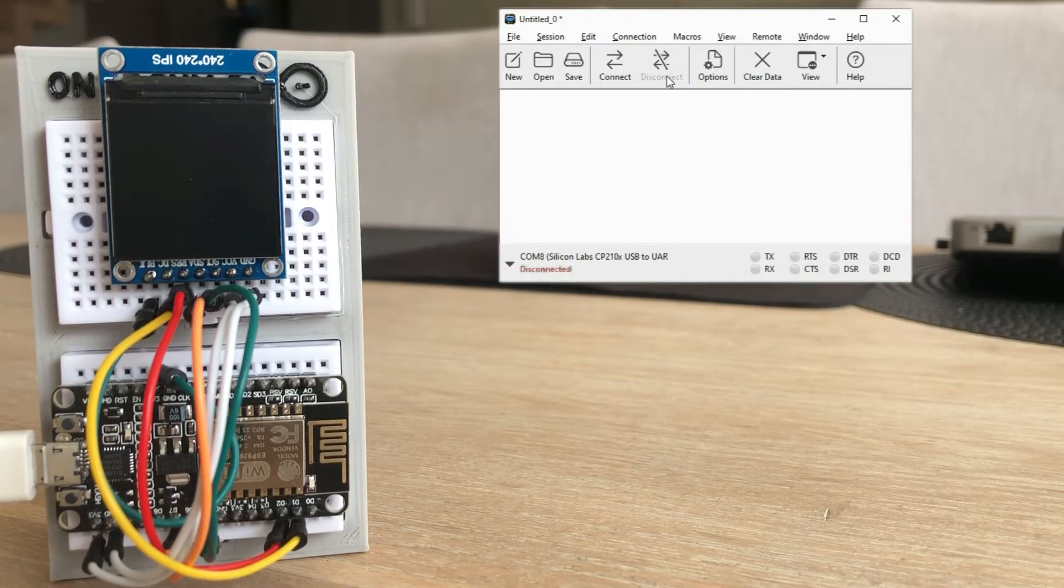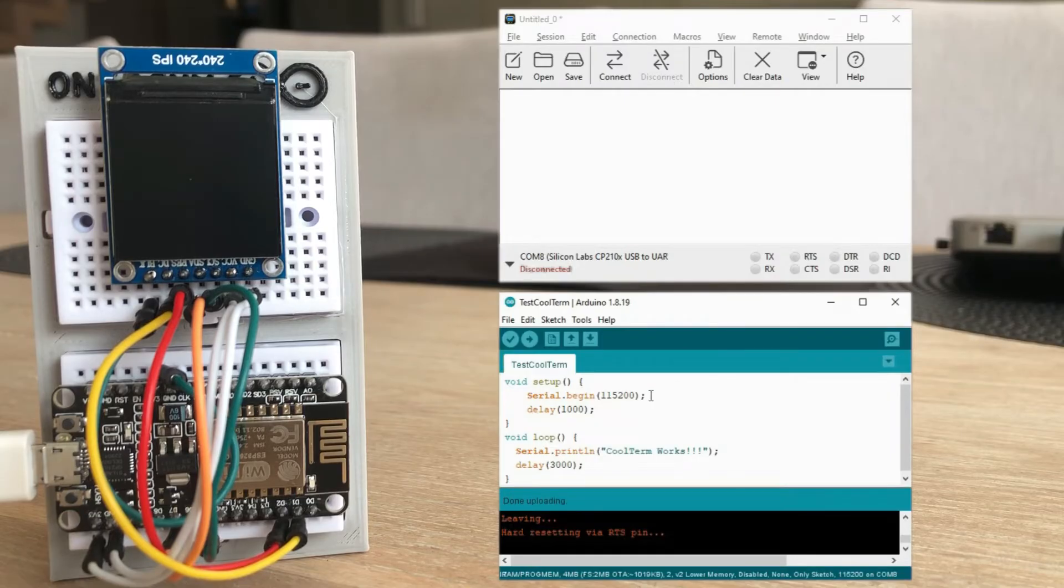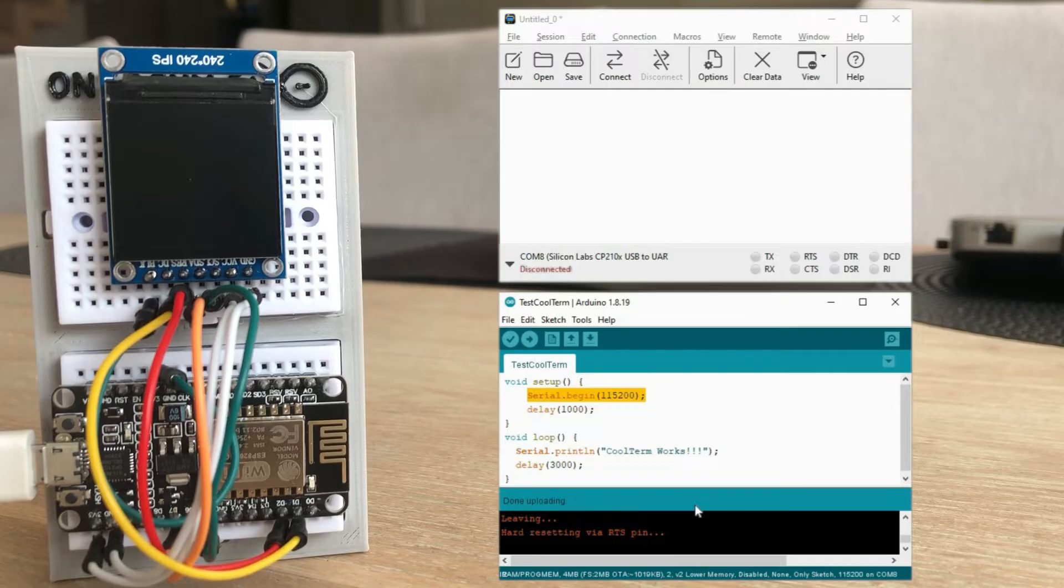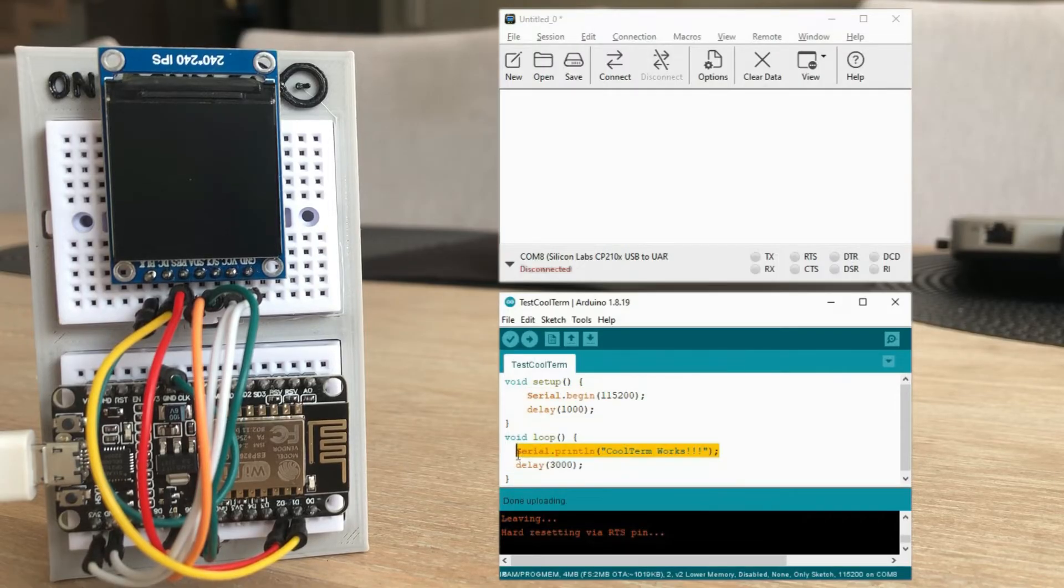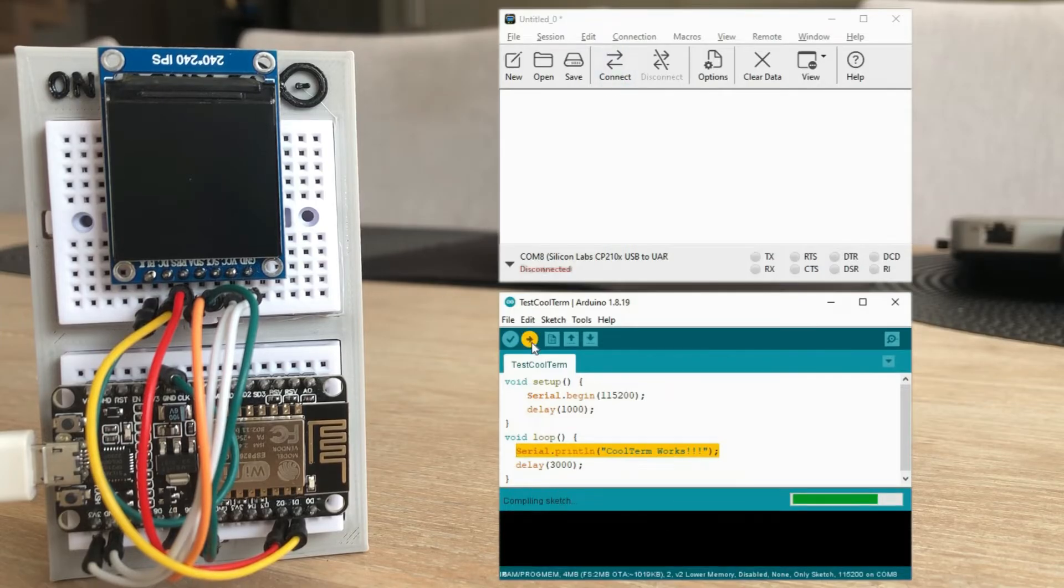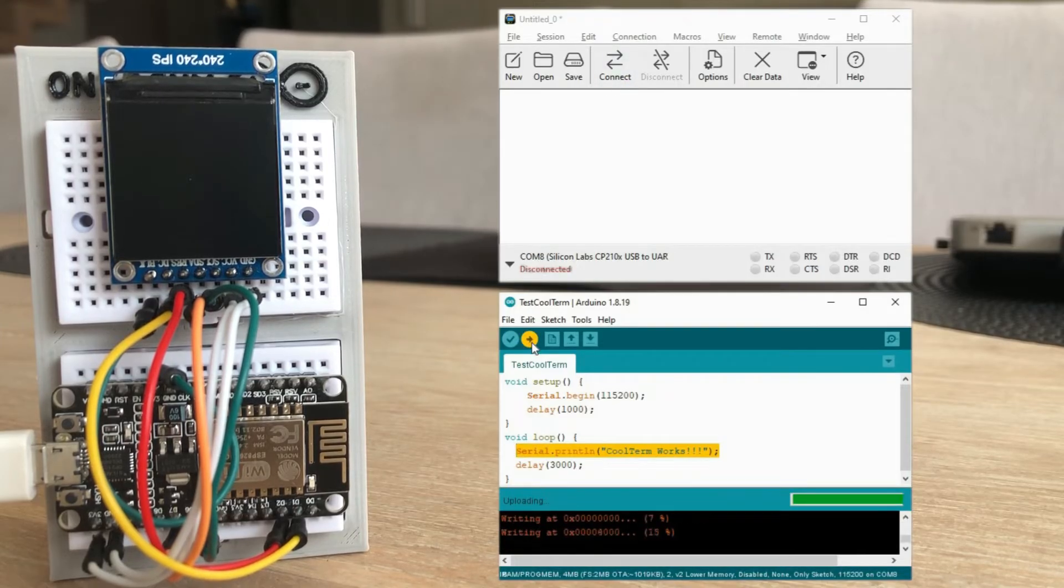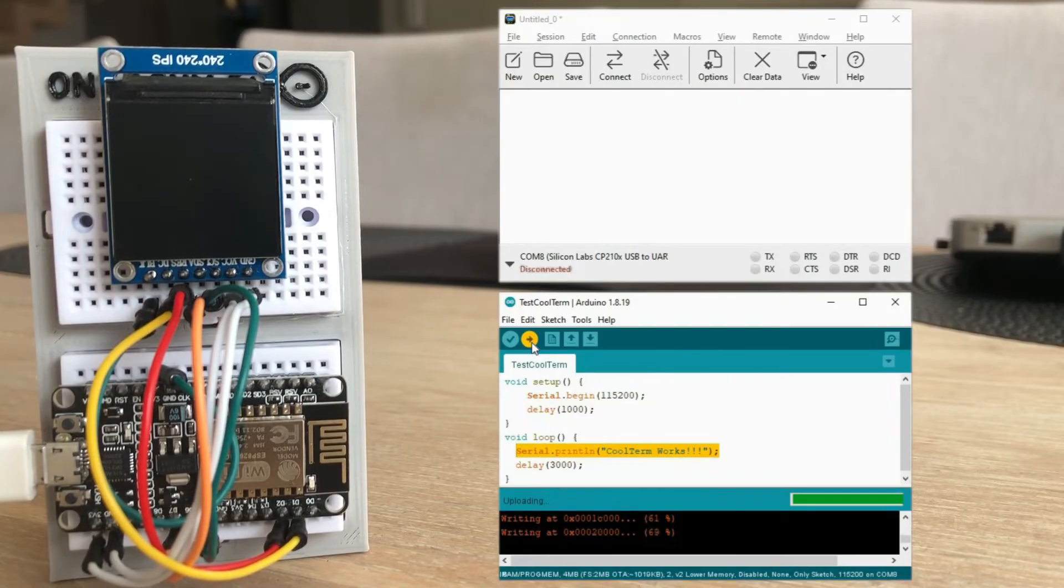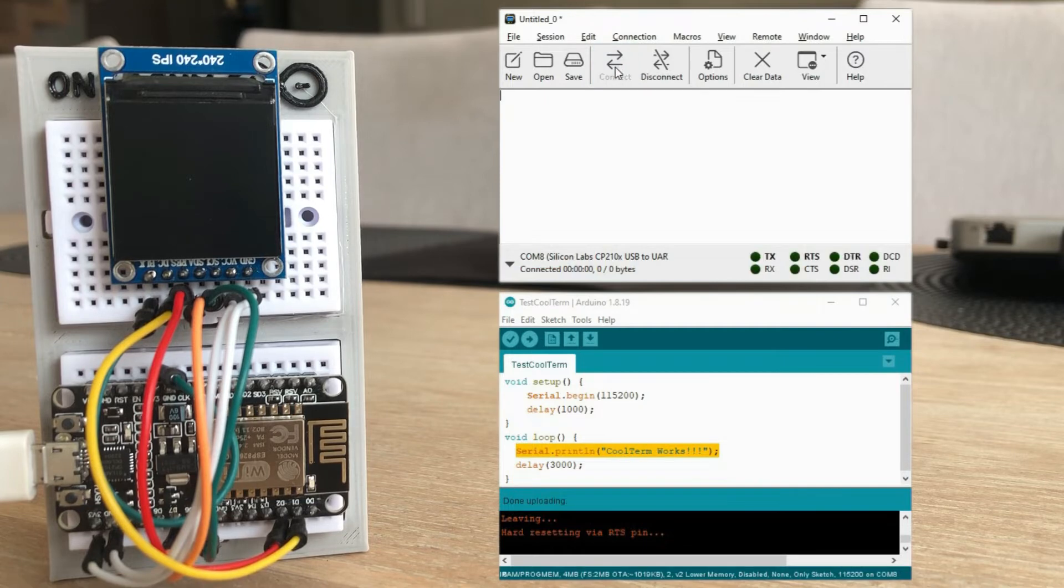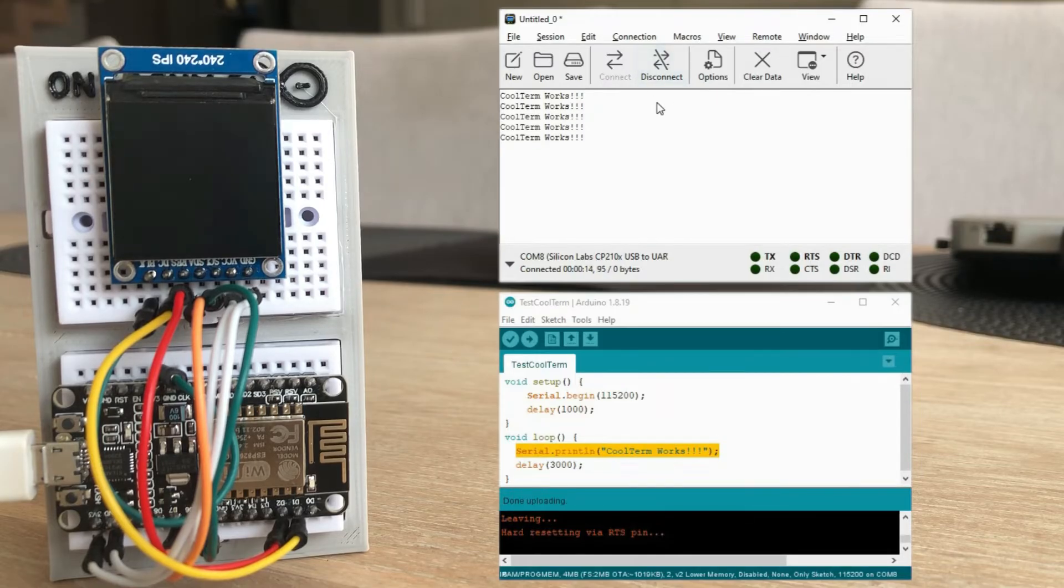Let's create a super simple sketch to test if CoolTerm works and can receive data from Arduino. In this sketch we'll initiate serial communication with the required baud rate and send simple text at three second intervals over the serial interface. Let's load the sketch. Done. Let's reconnect. You can see that every three seconds CoolTerm receives text from Arduino sketch.